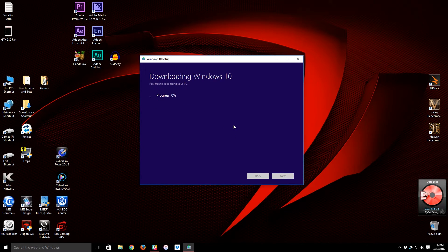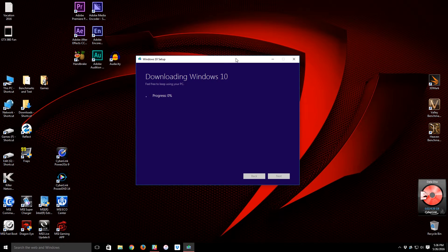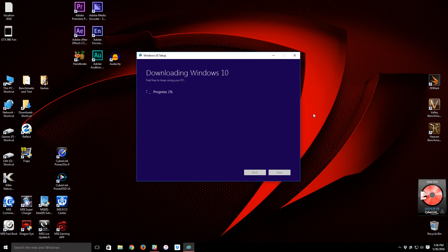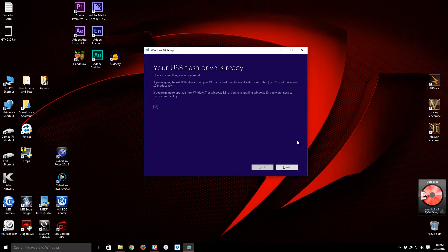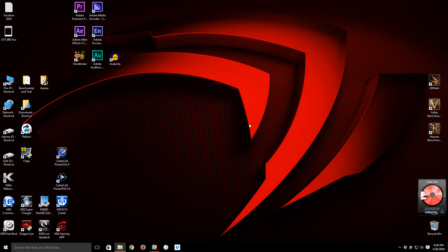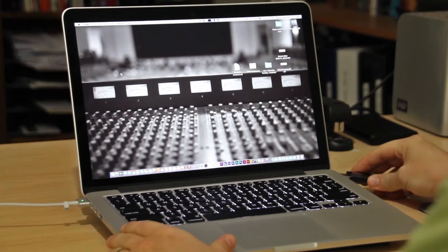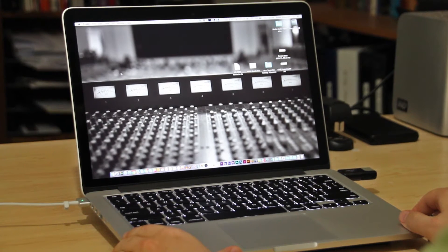Once the ISO is created, save it to your desktop or another folder, then simply copy that ISO file to a blank USB flash drive with at least 8 gigabytes of space. This is much easier for Boot Camp — it will just find the ISO file directly. Let the Media Creation Tool complete the download and ISO creation, which takes several minutes, and then you'll get a window confirming the ISO file is ready.